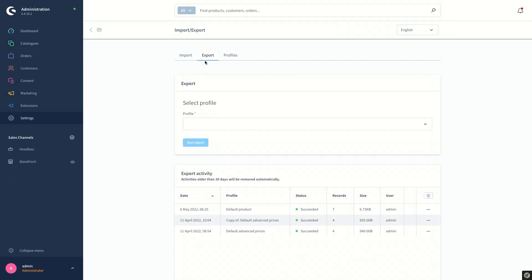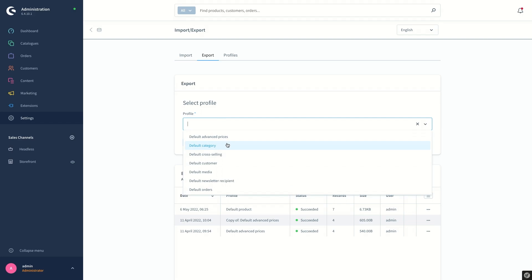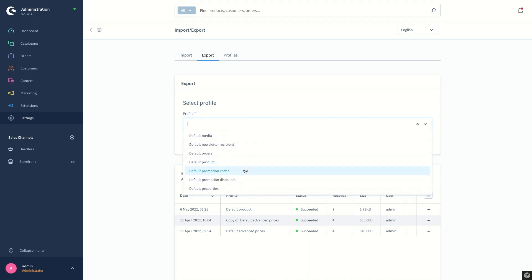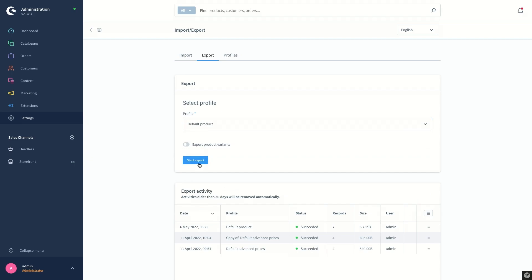Under the export tab I also have the ability to export all the information from our system to a CSV file using one of the profiles in the list — like advanced prices, categories, customers, media, and so on. For now I will stick to the default product profile again and start exporting by simply clicking on the 'Start Export' button.